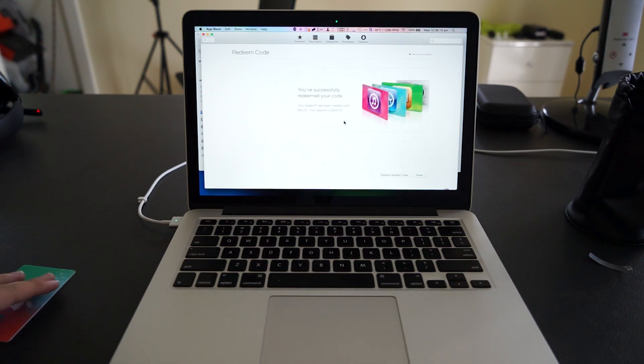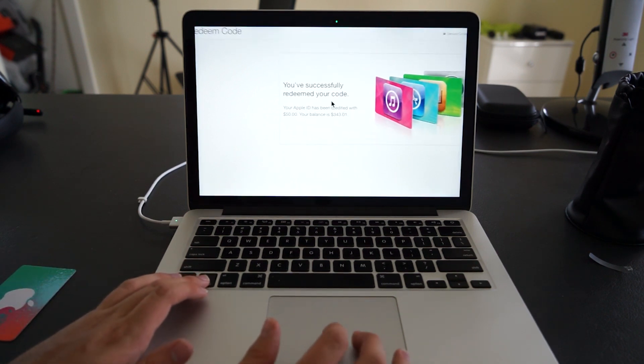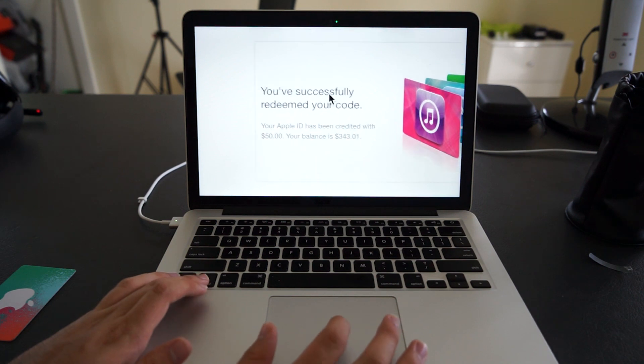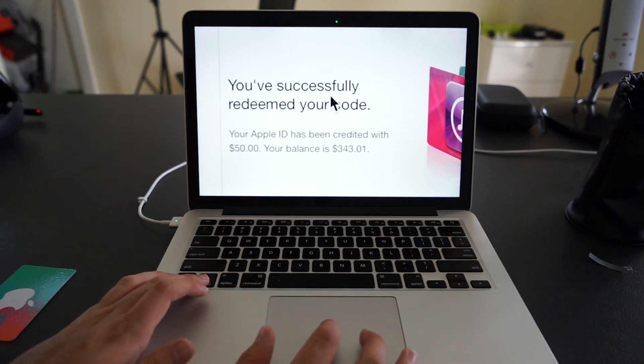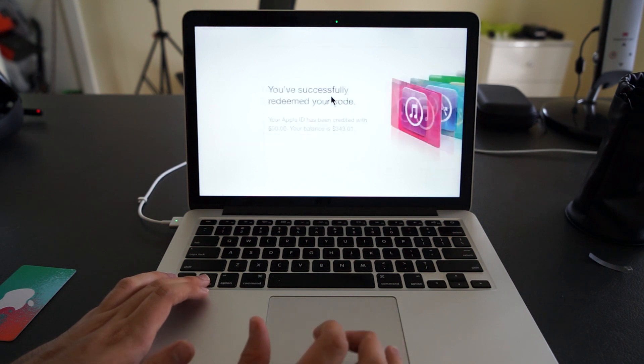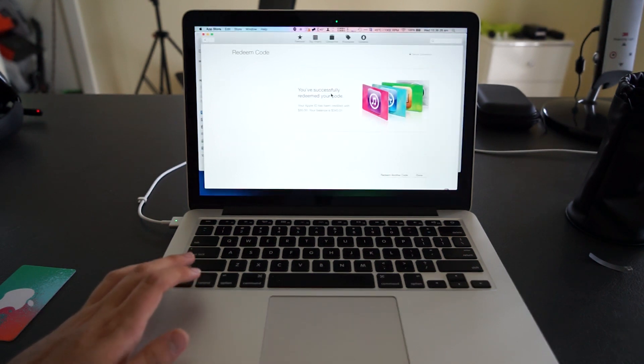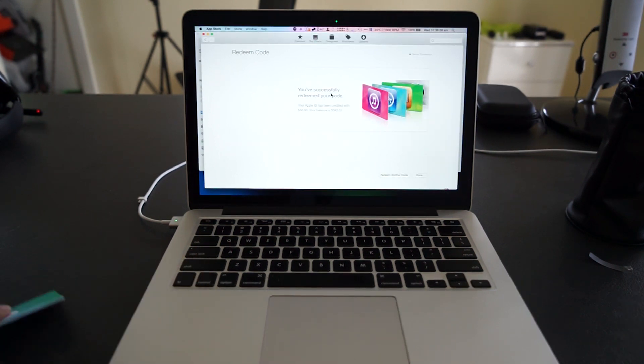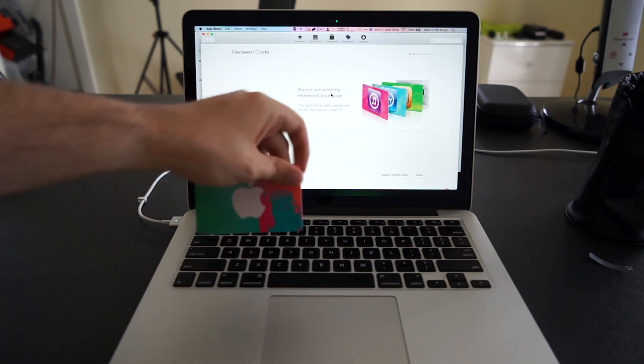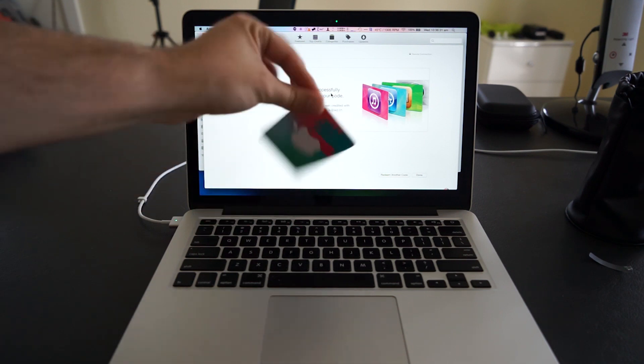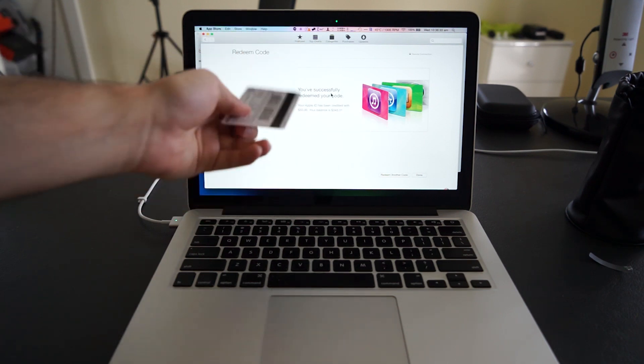And then it says BAM, your account has been credited with the amount—in this case, I have $50. So that is the way to redeem iTunes gift cards now on your Mac with a camera.